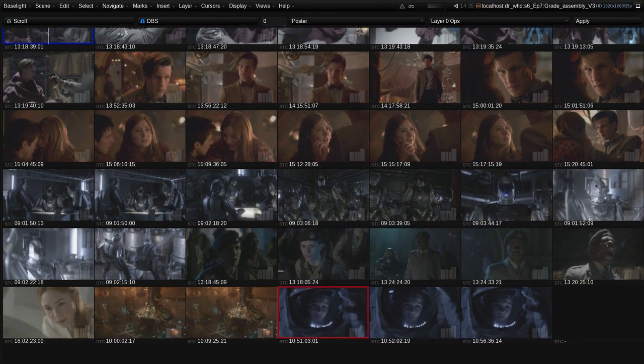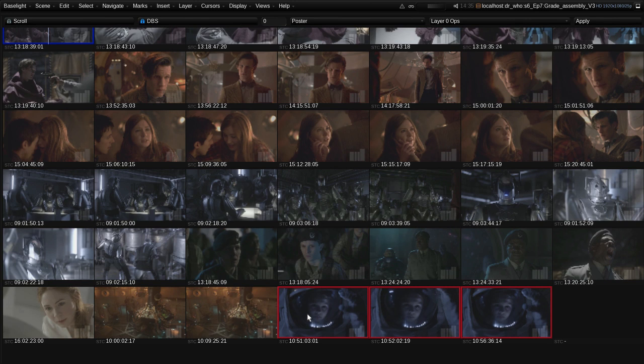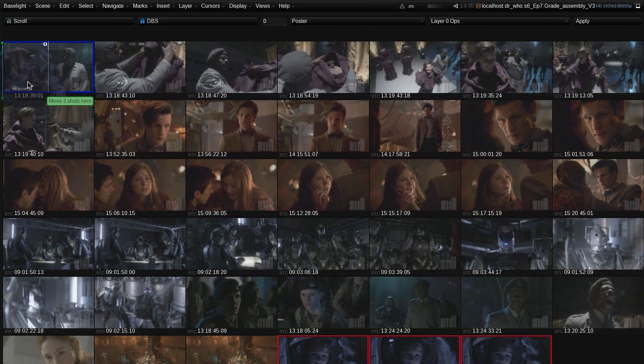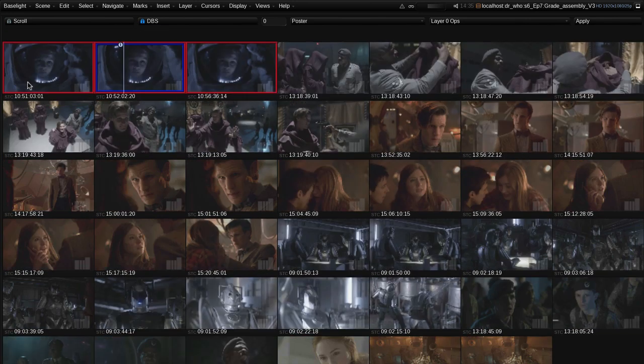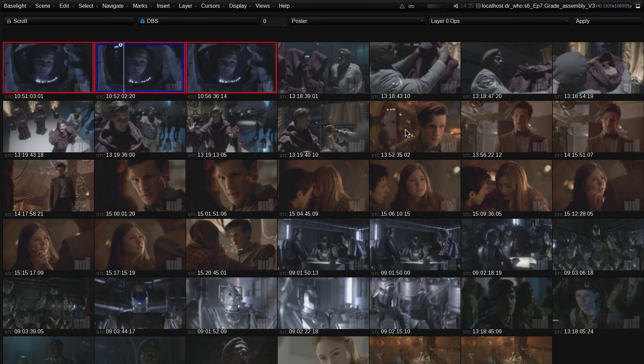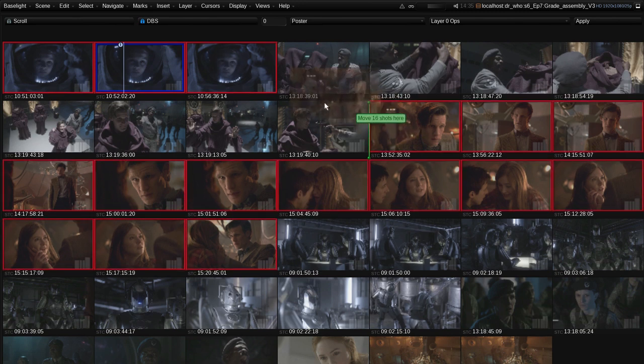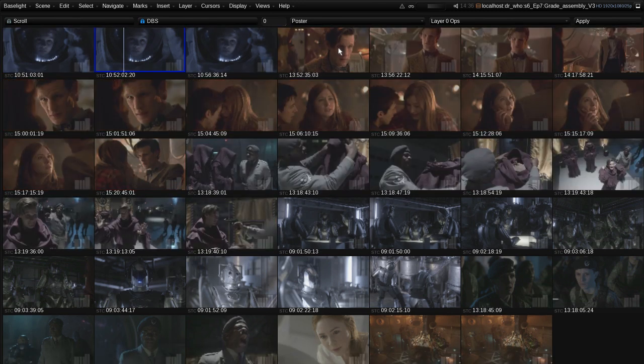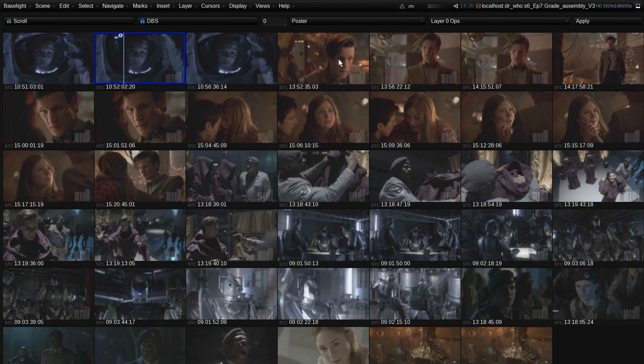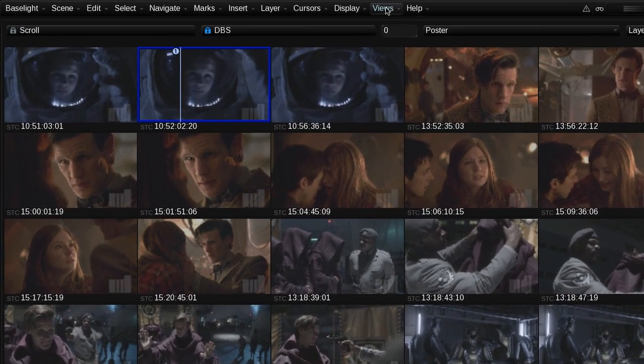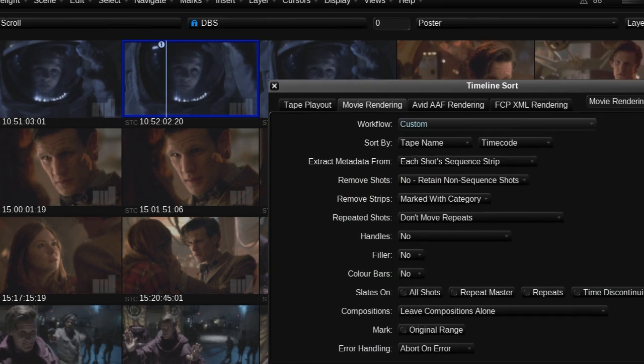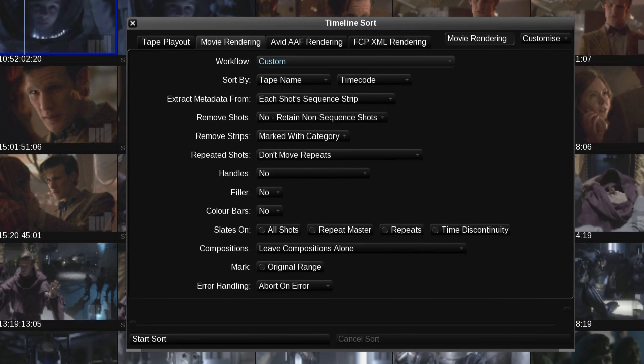For example, we may want to play them back in correct scene order, or we may want to bring together all the takes from a certain scene. Using Baselight's expanded cut view feature, I can drag and drop the thumbnails into any order I want. It's a bit like rearranging shots on a storyboard. Baselight's powerful timeline sort tool can also be used to greatly speed up this process.